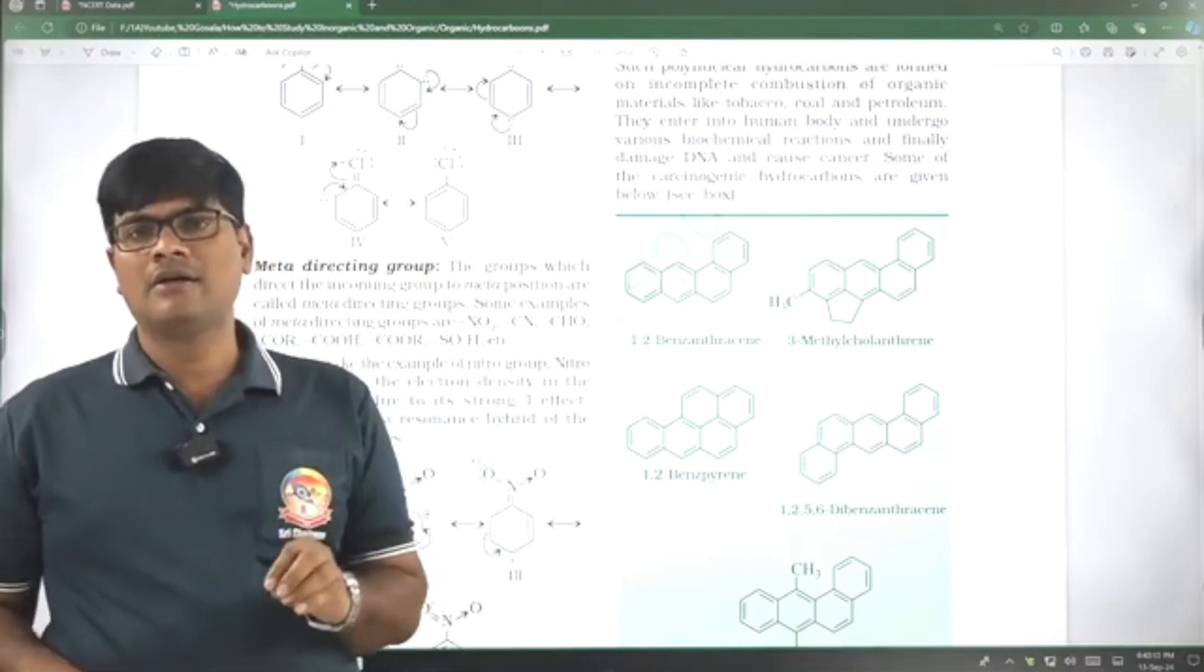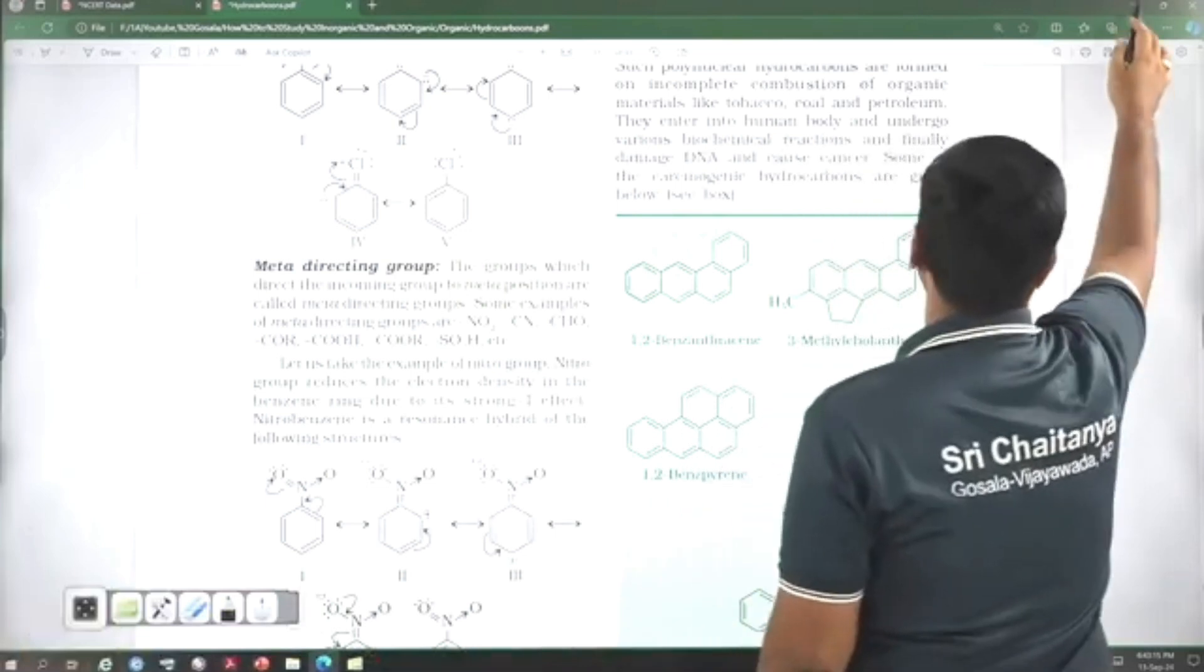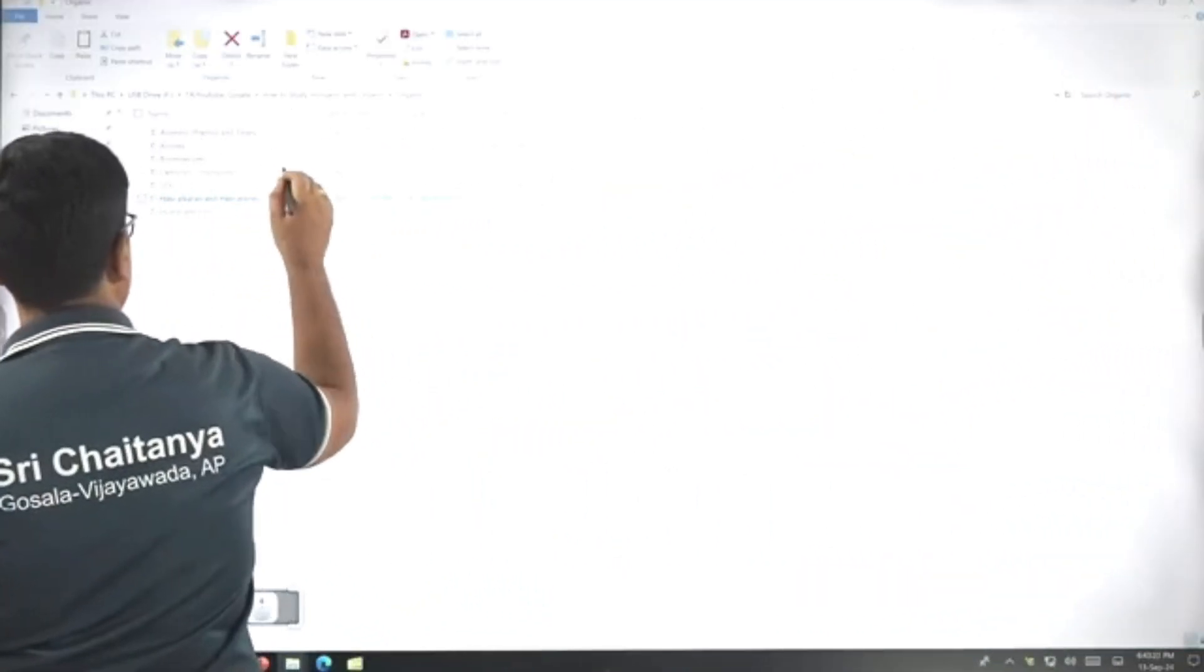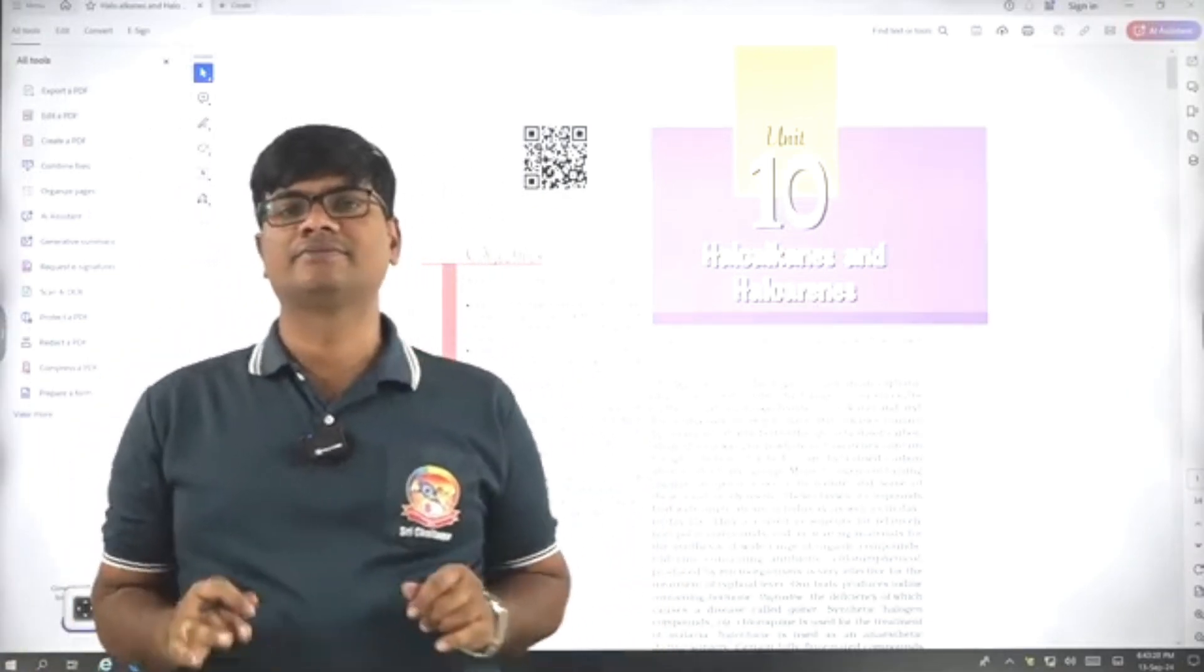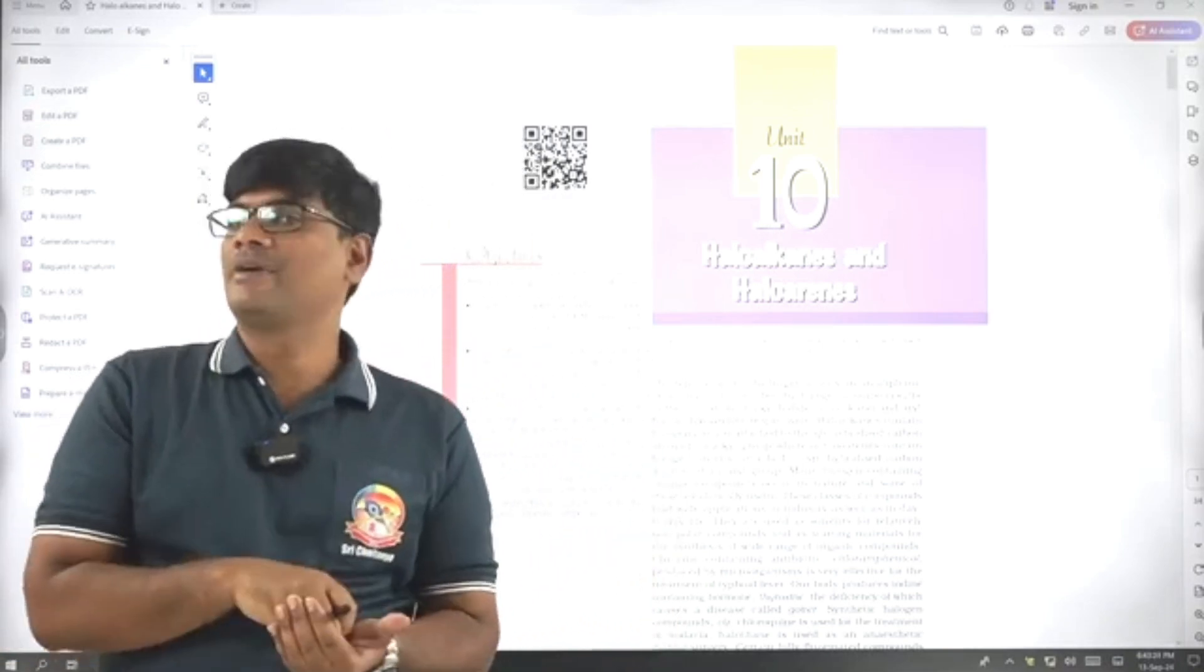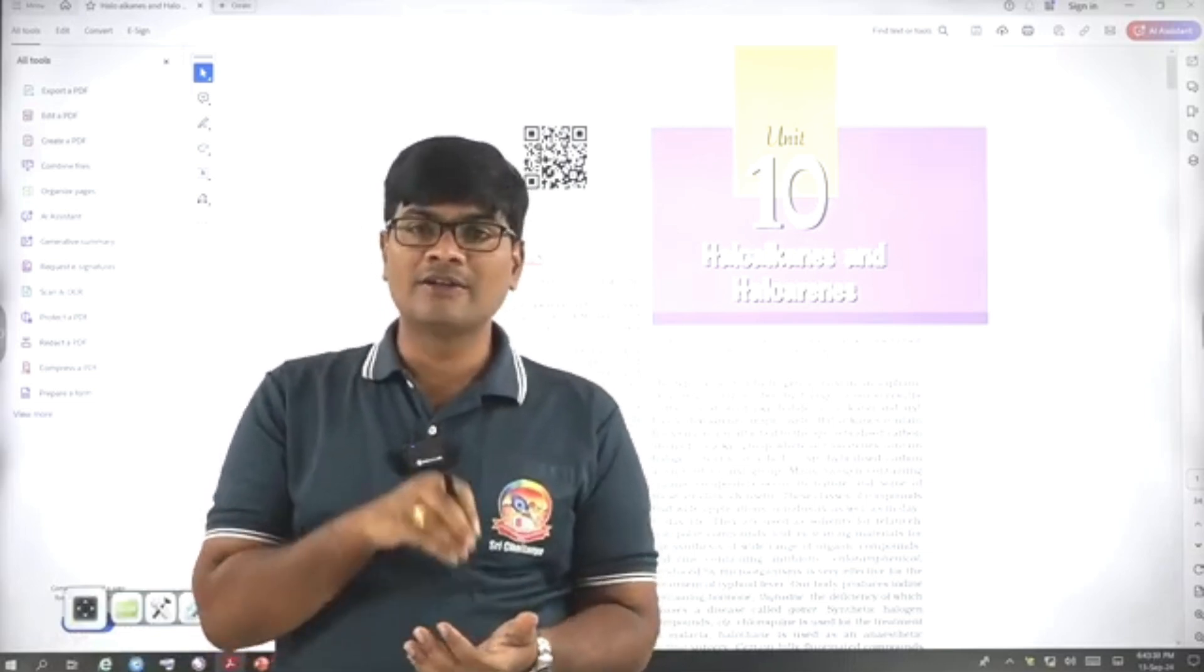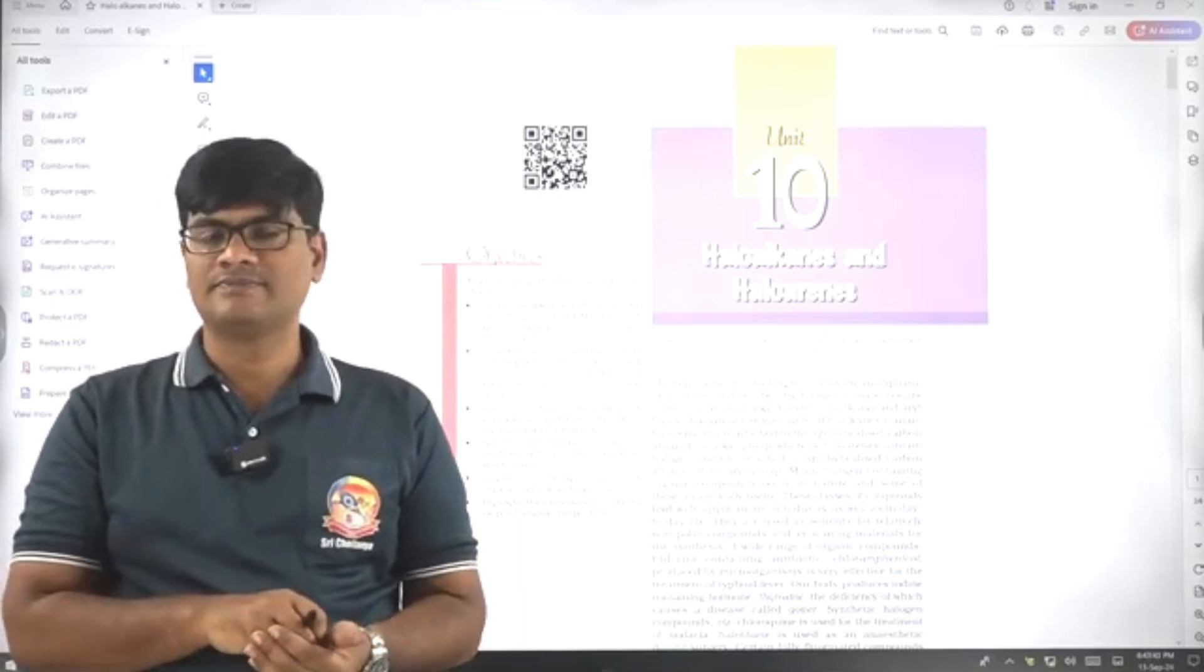Now, let us go to the 12th class organic chemistry. 12th class organic chemistry, if you see, I suggest NCERT every line is important. In 11th class, to get some strong foundation, you need to depend on the lecture notes, obviously. But in 12th class, we do not need to go not a single point beyond NCERT.